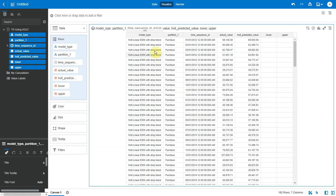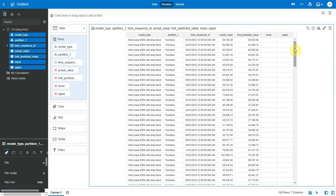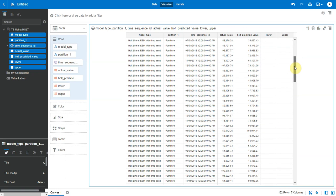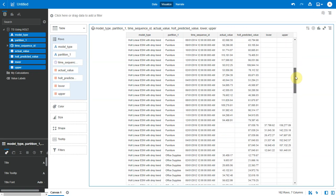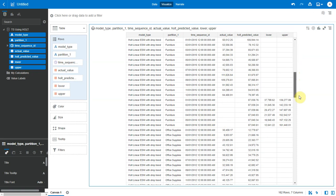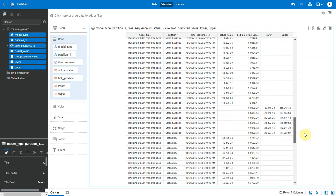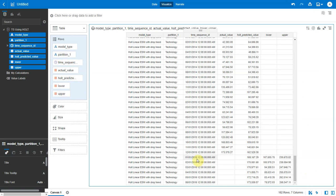Okay, so this is the data set with the forecast values. First, we have the model type column, which has the value of the model type we selected, so that was Holt linear. Next is the partition column, the time sequence ID, which is at a month grain, the actual and predicted values. If I scroll down, I will see my actual sales data ended in December 2015. And I have the forecast values for six months in 2016 with the lower and upper bound values. I see forecast values for each partition column.